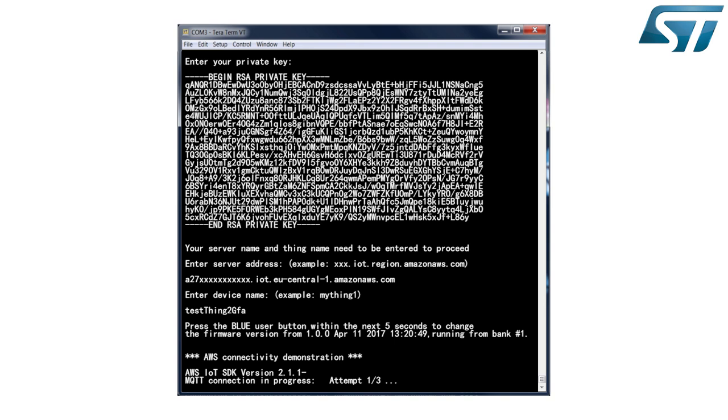In this demonstration, the name of the connected device is Testing2GFA. The device then makes up to three attempts to connect to your AWS account. Once connected to AWS, the device is now considered an IoT node.